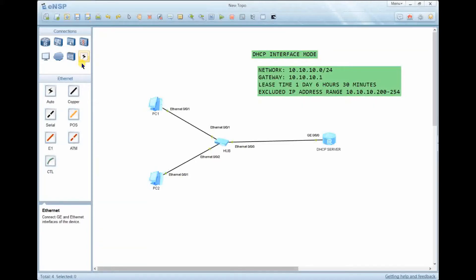In interface mode, only those hosts connected to that interface will be provided with an IP address. Compared to global mode — where we configure DHCP on the system view and then associate those configurations to two or three interfaces — in interface mode the configurations are based on a single interface, and that interface acts as the DHCP server to provide IP addresses to clients.